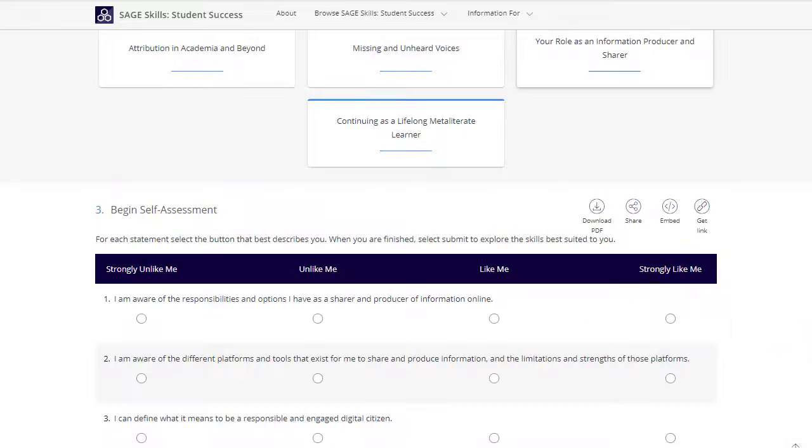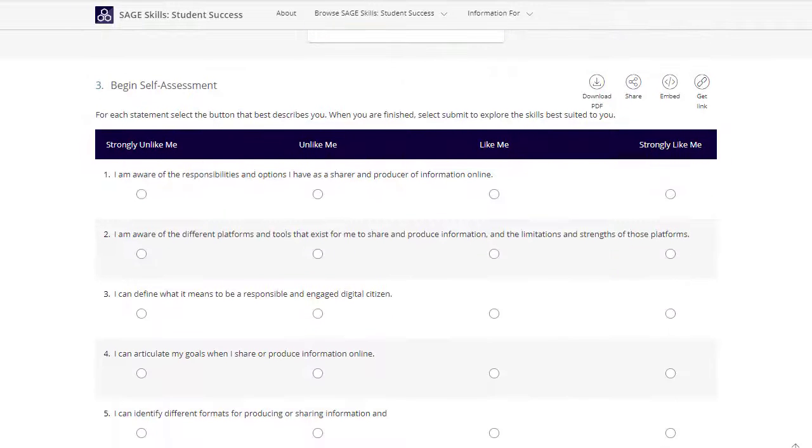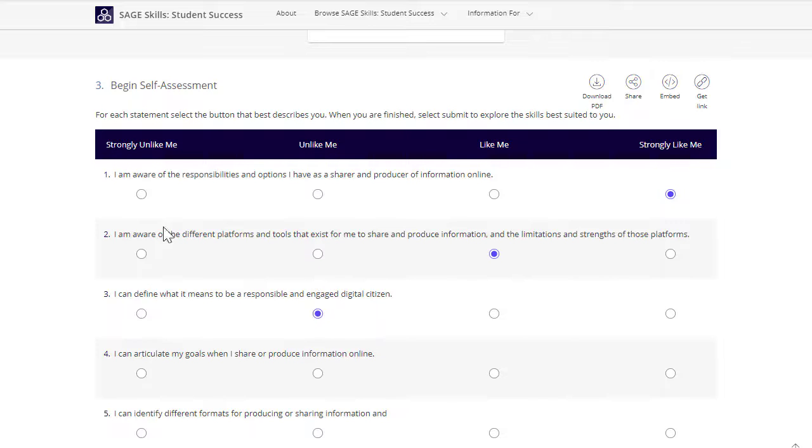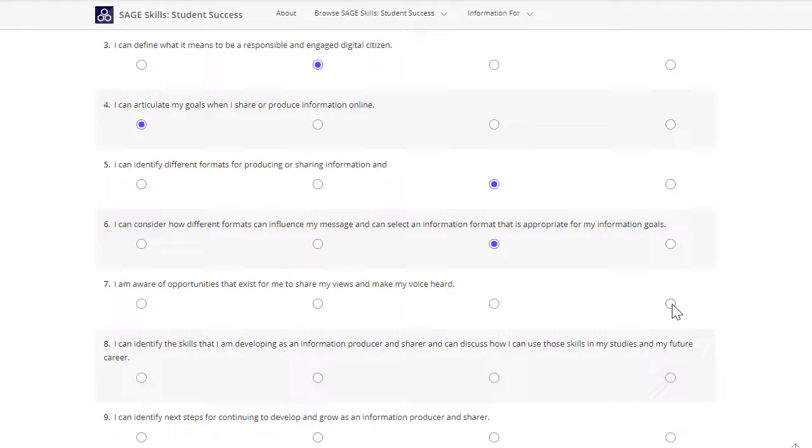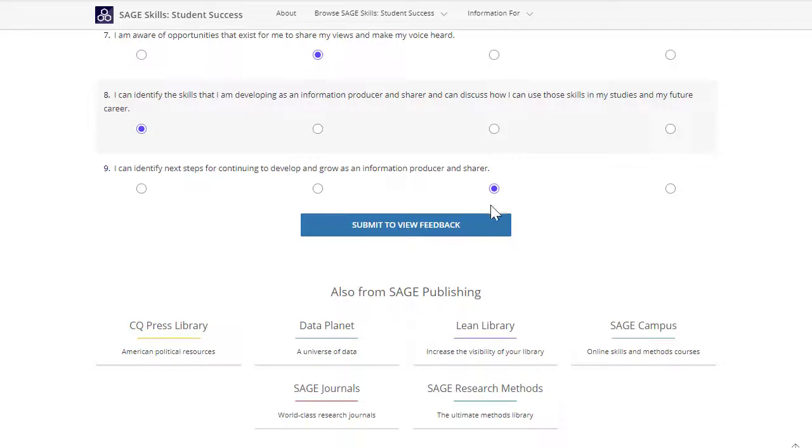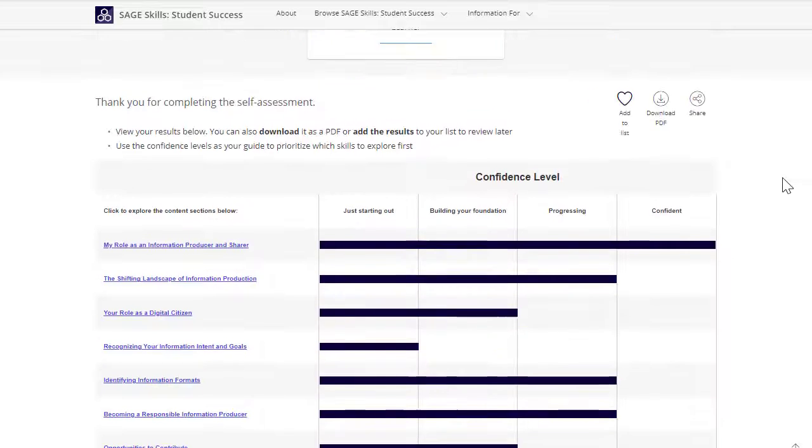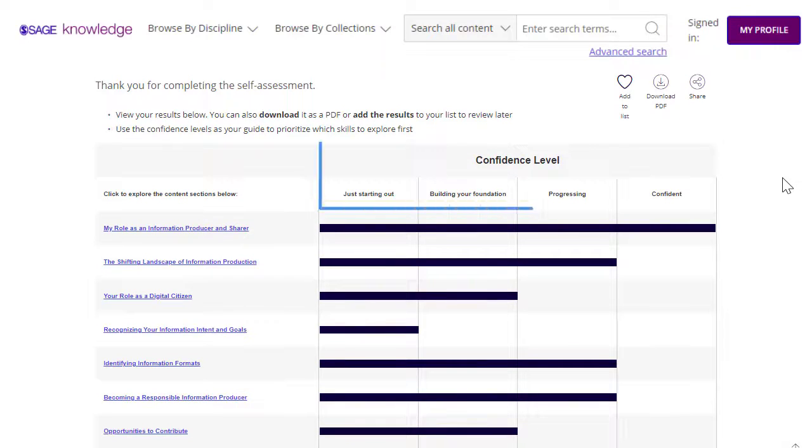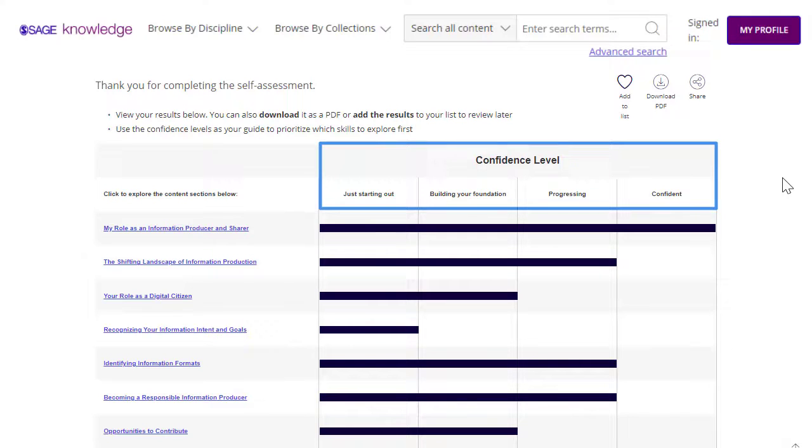With each answer, the self-assessment can identify content within the skill or module that is most relevant to the user's needs. After completing the self-assessment, users will clearly see their areas of strength and confidence.